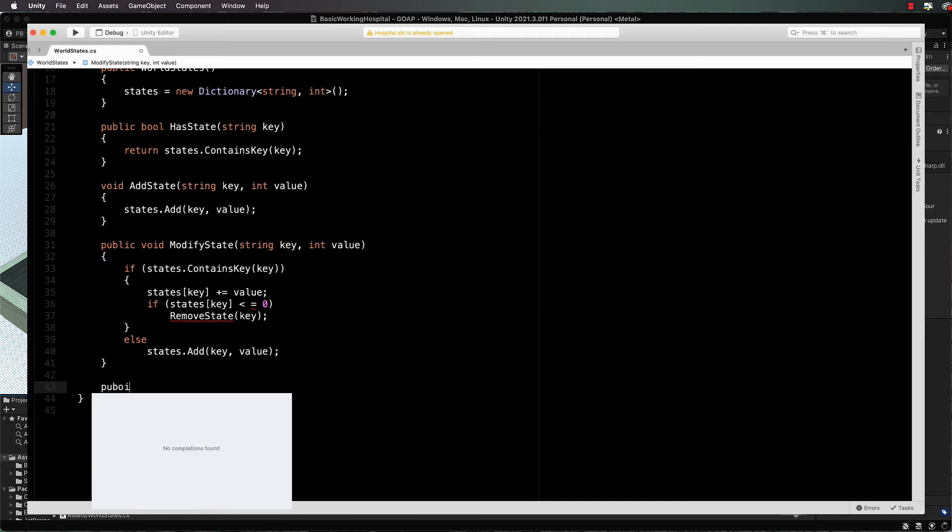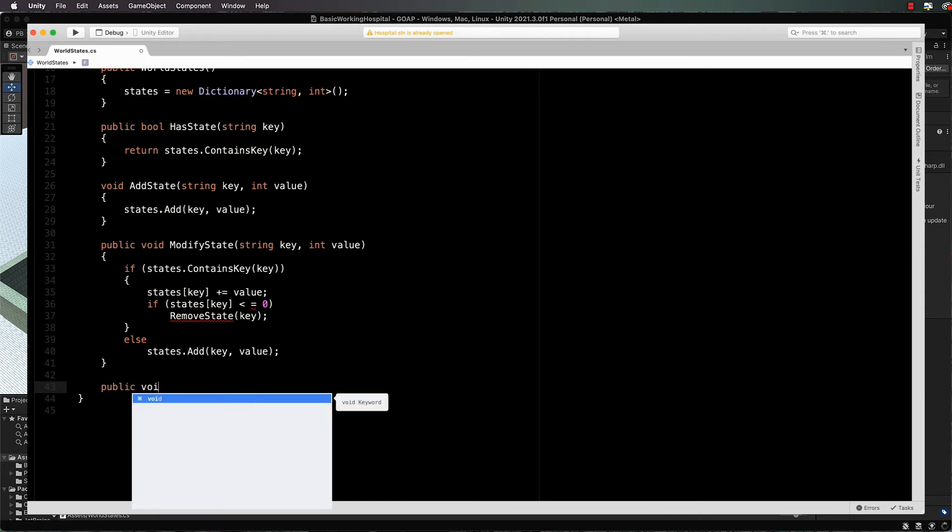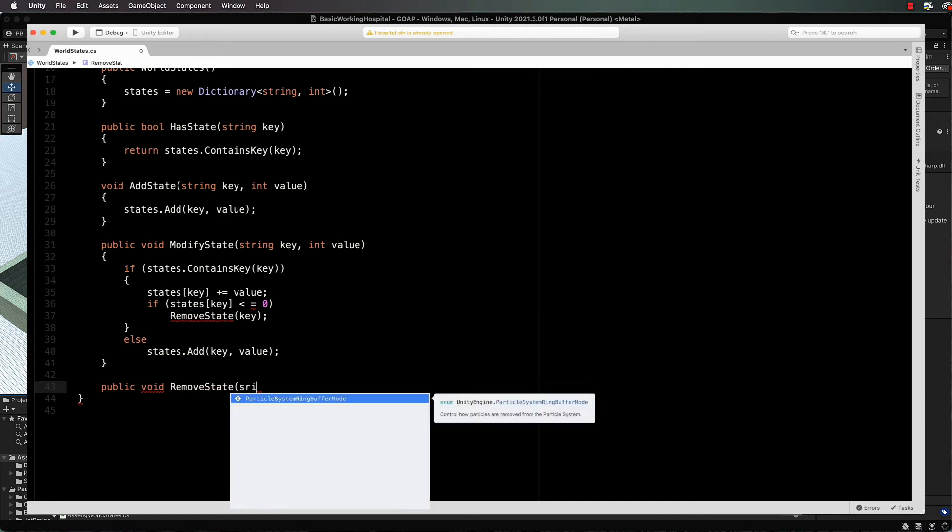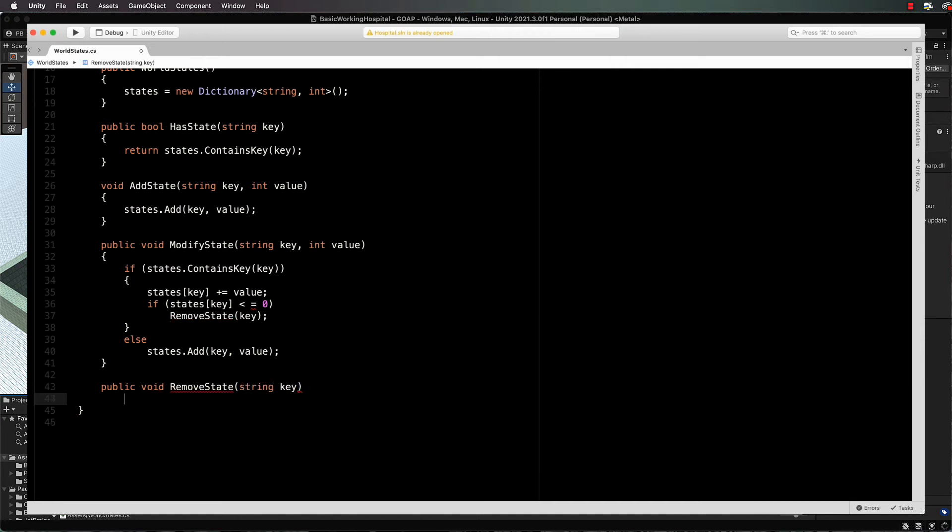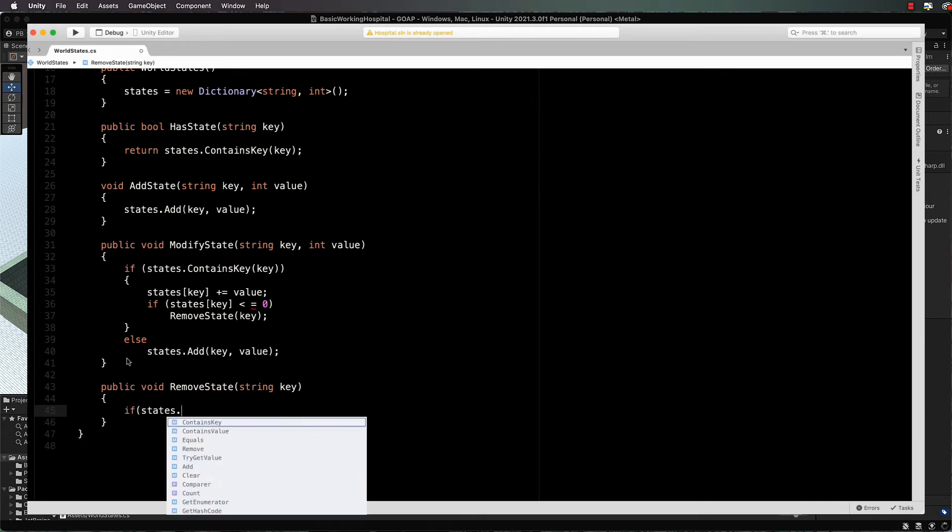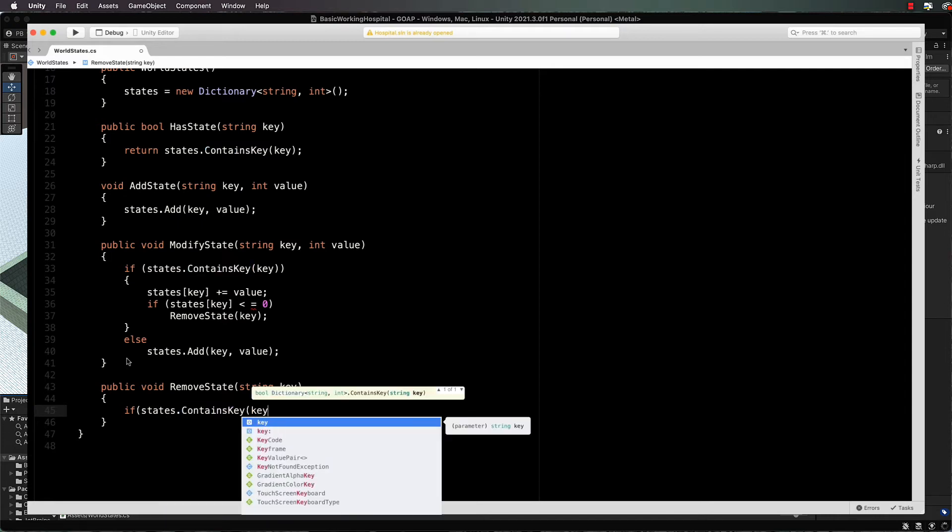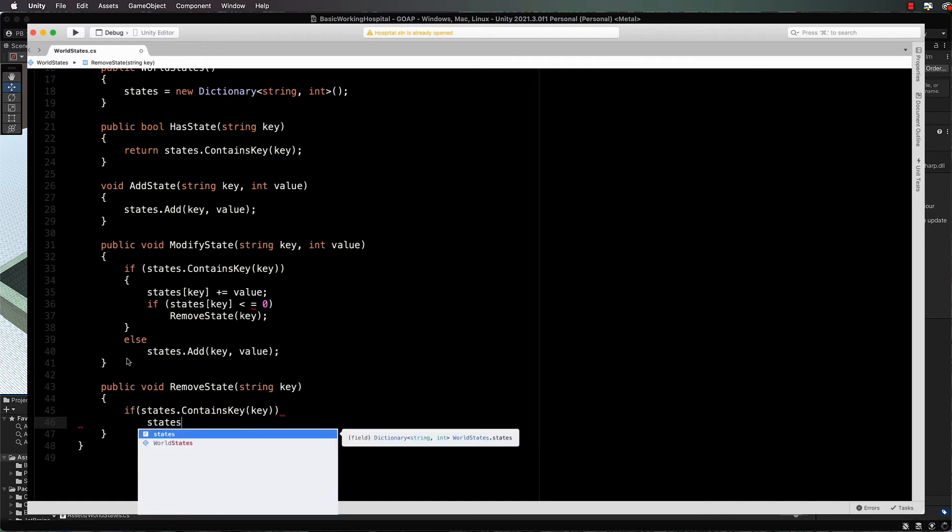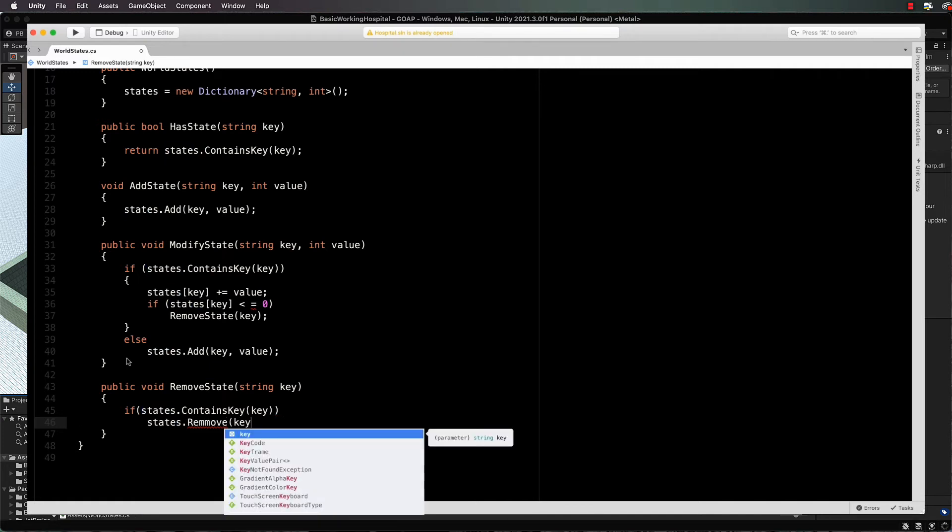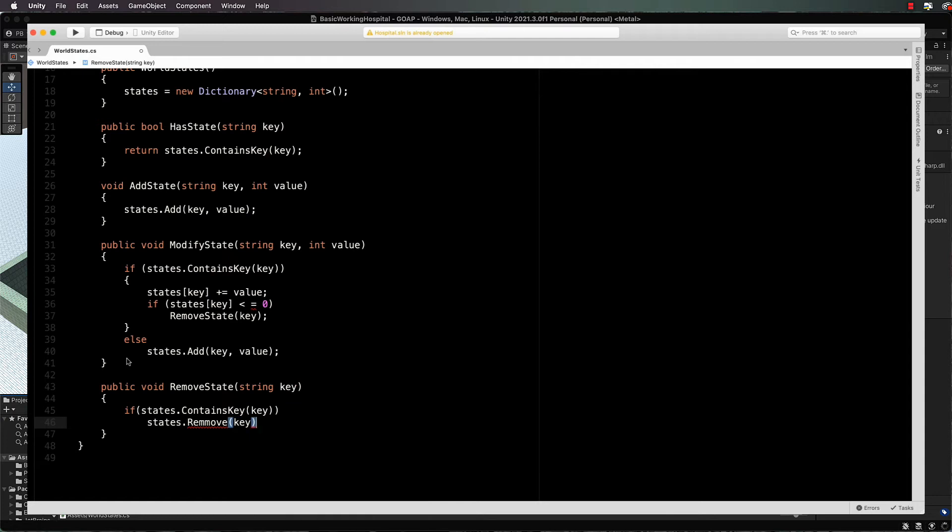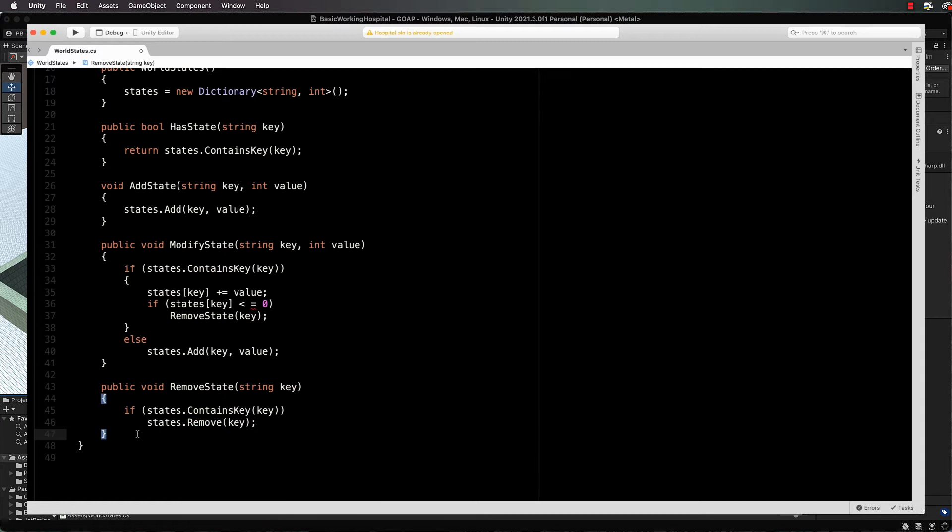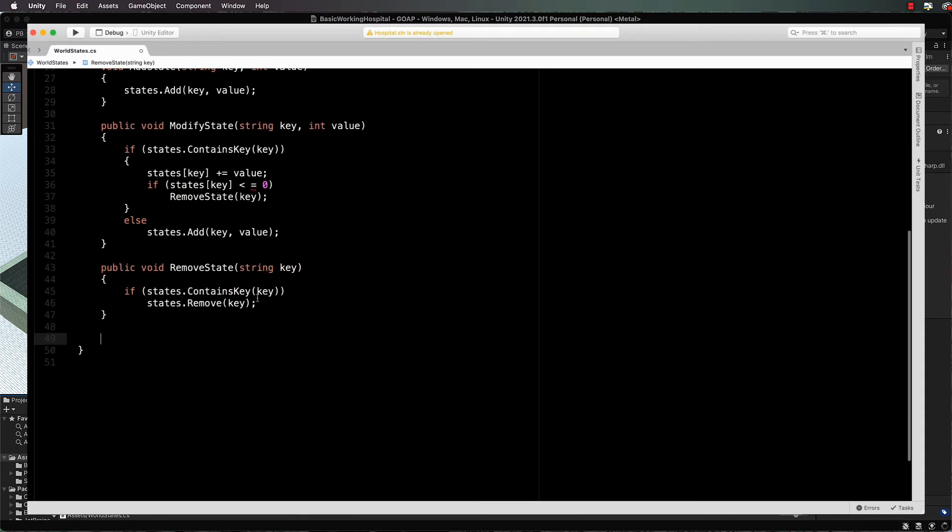Now we haven't written remove state and we'll get to that right now: public void remove state, string key. And then in here, if states dot contains key key, then we will states stop remove the key. Easy, especially if you spell it correctly.